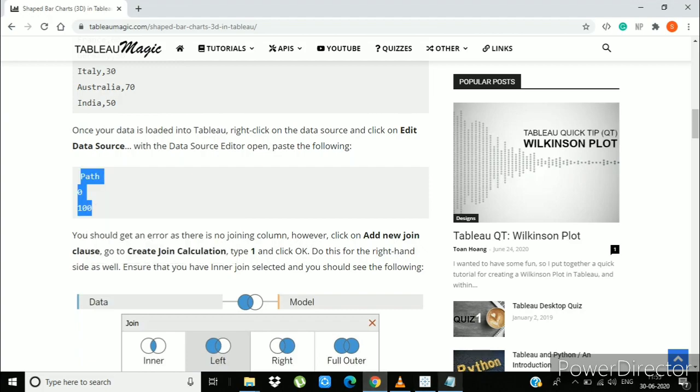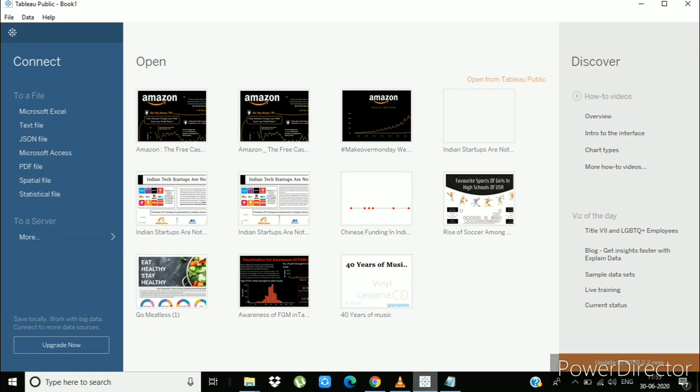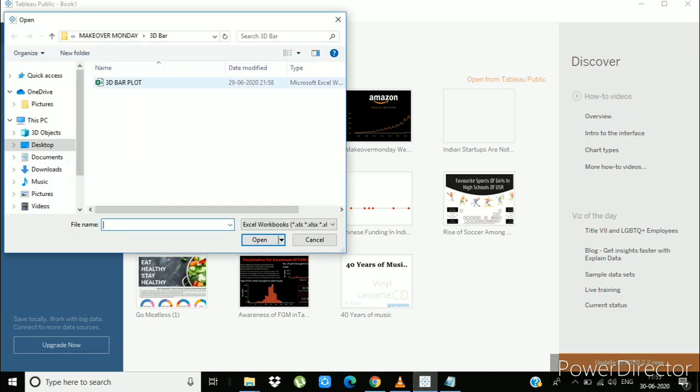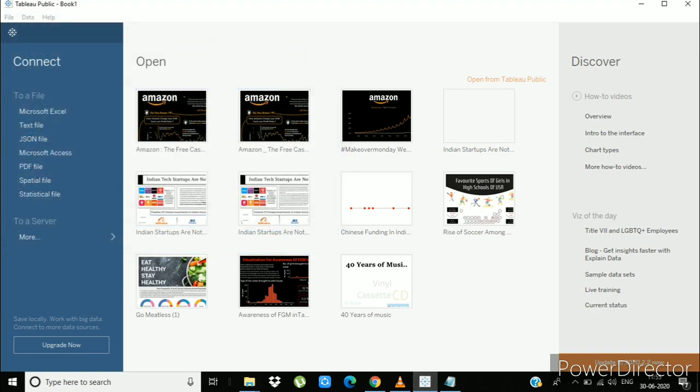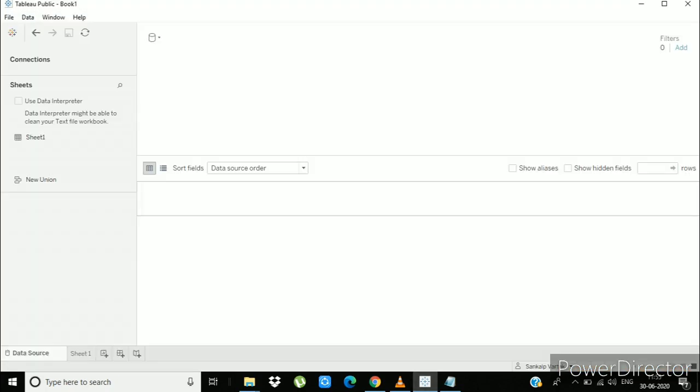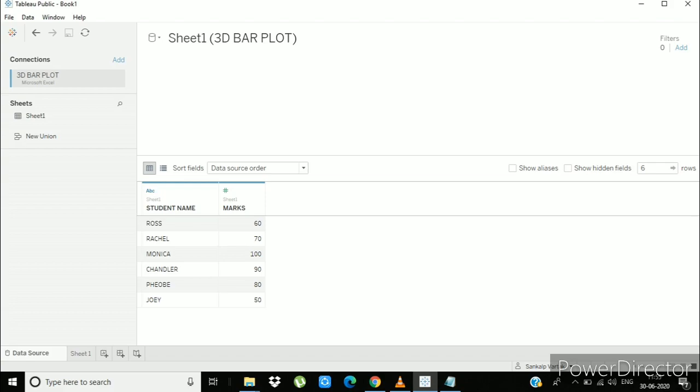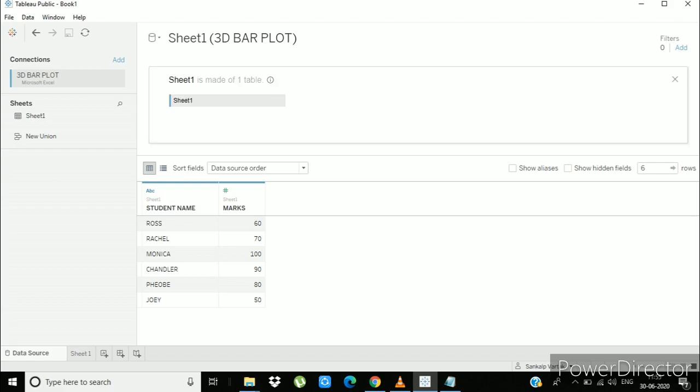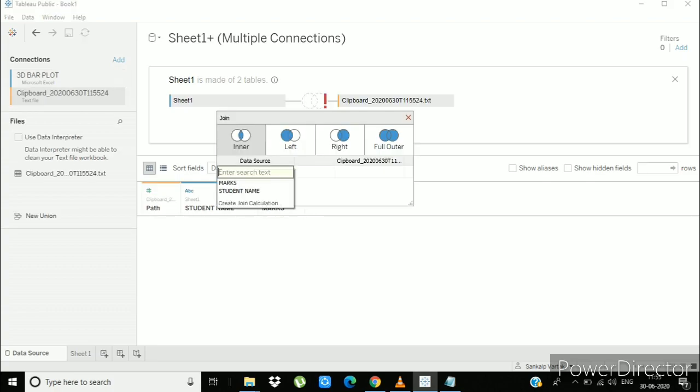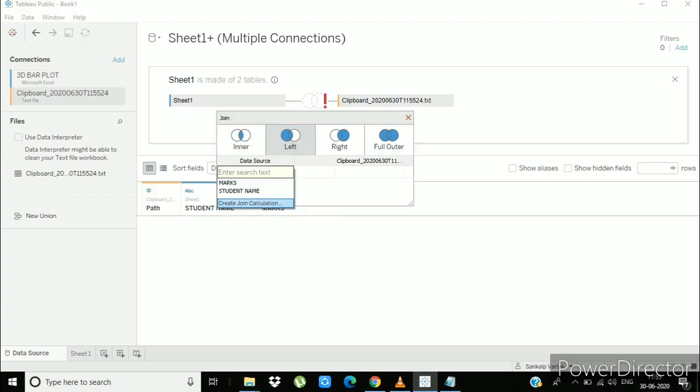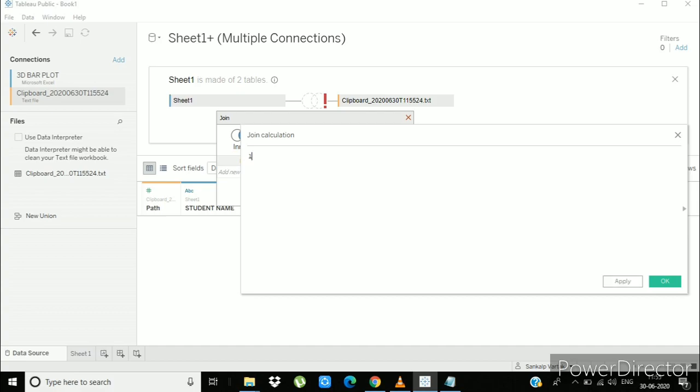Connect your dataset, double click on sheet 1 and paste the copied text. Now select the left join, go to create join calculation, type 1, apply, ok.